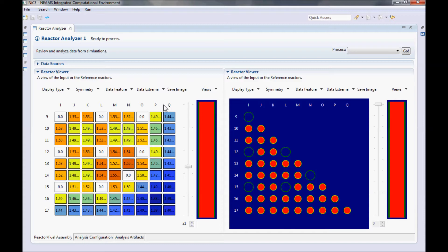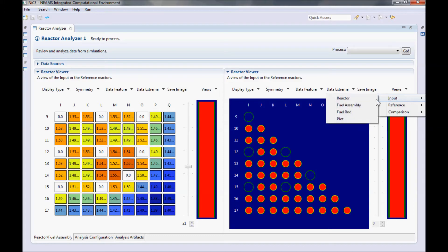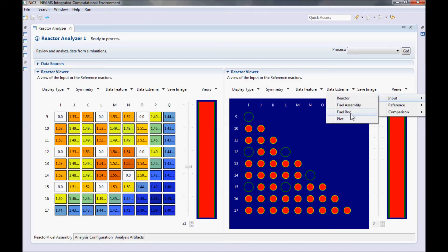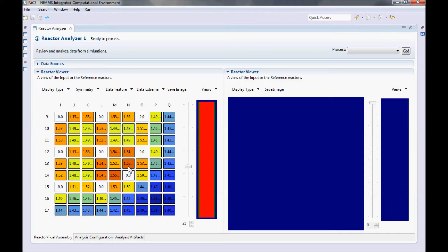Suppose we need to take a closer look at an individual rod, like one of the hot ones. We can set the view on the right to look at the input fuel rod. Initially, this view is blank because we have not selected a fuel rod yet. So, back in the fuel assembly view, select the rod of interest by left clicking on it.